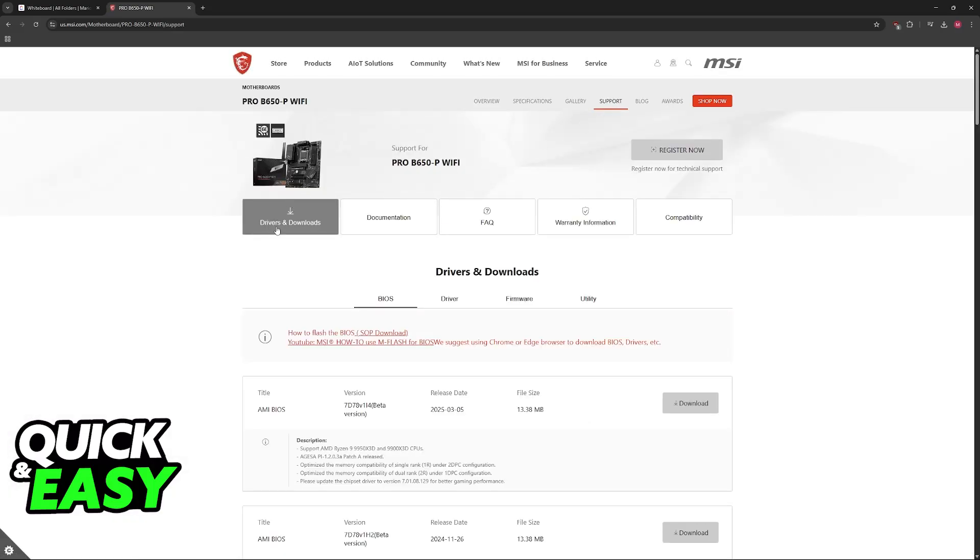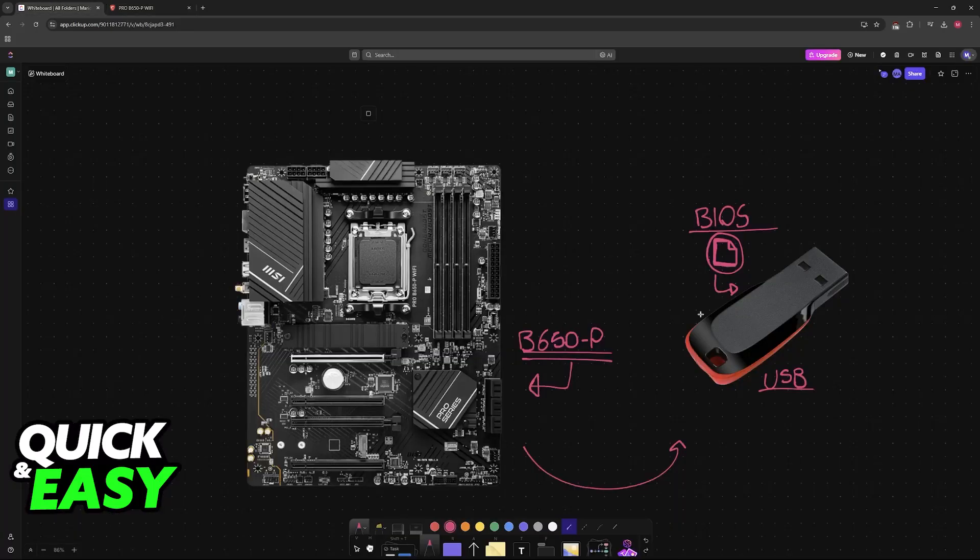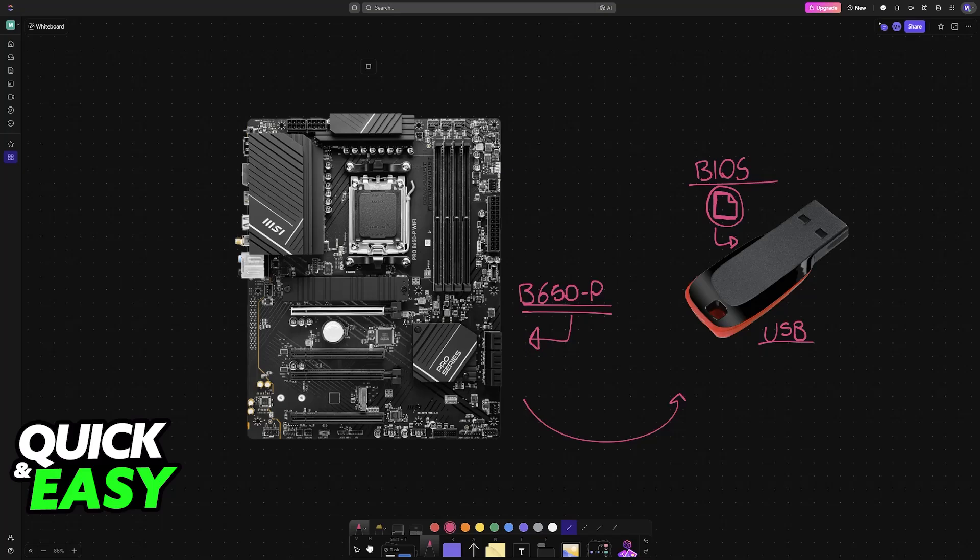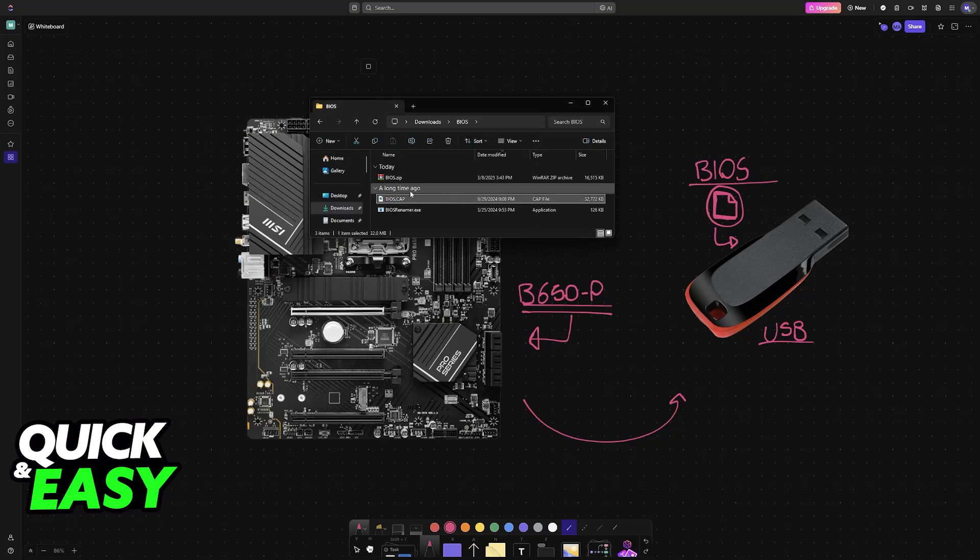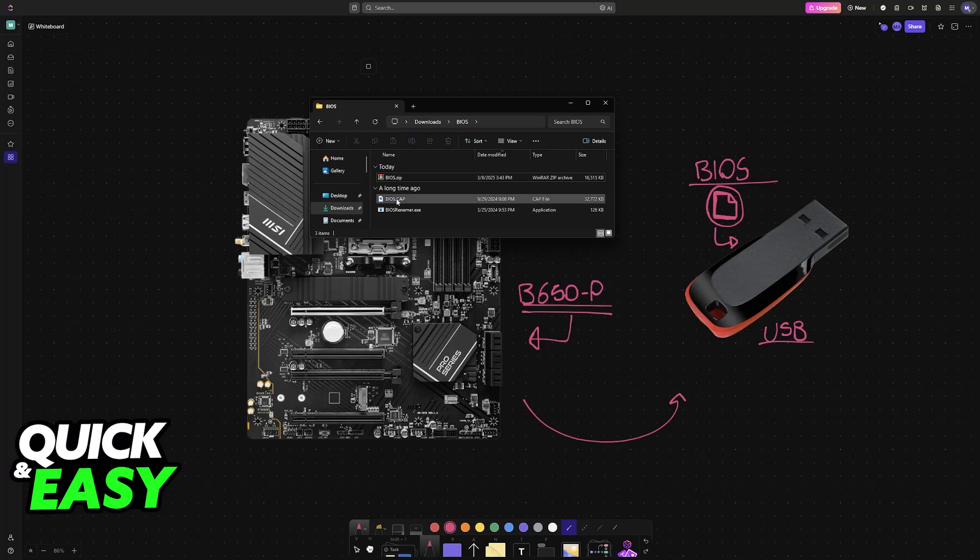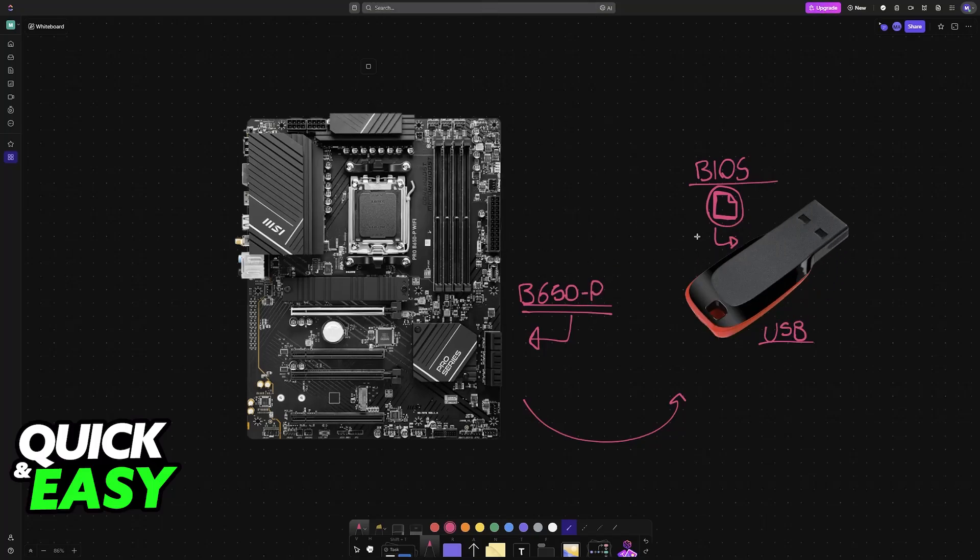Once you have the BIOS files good to go, you will load them into the flash drive. So extract them somewhere if needed, right-click the zip file, extract here, and then drag and drop it inside of the USB drive.